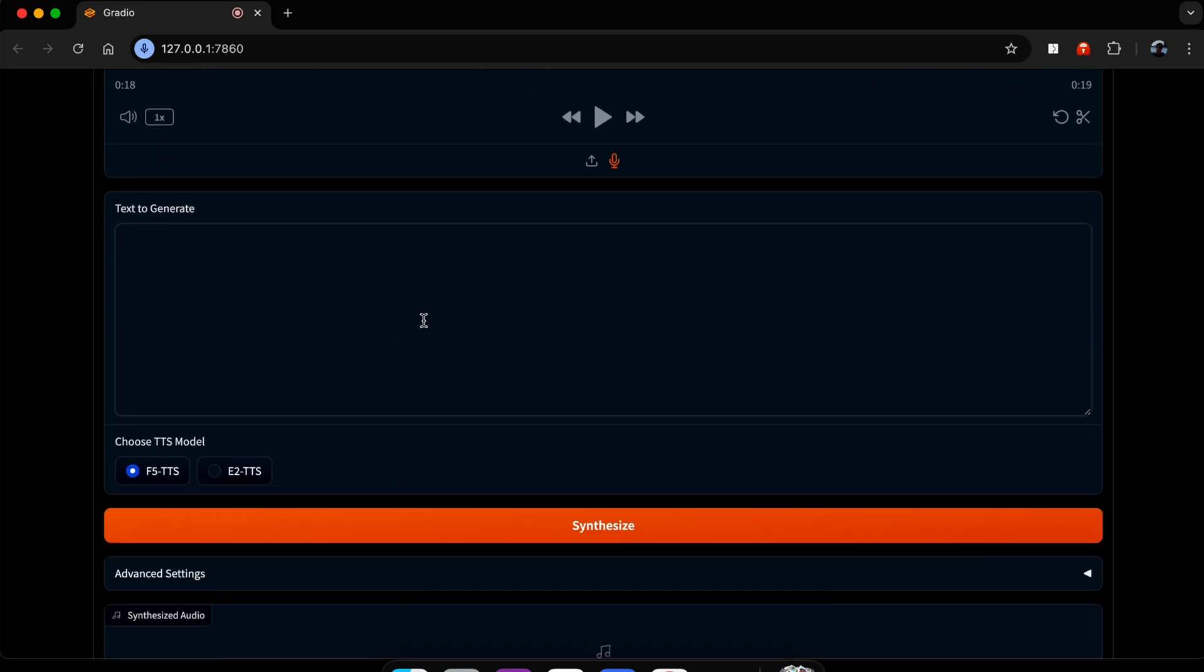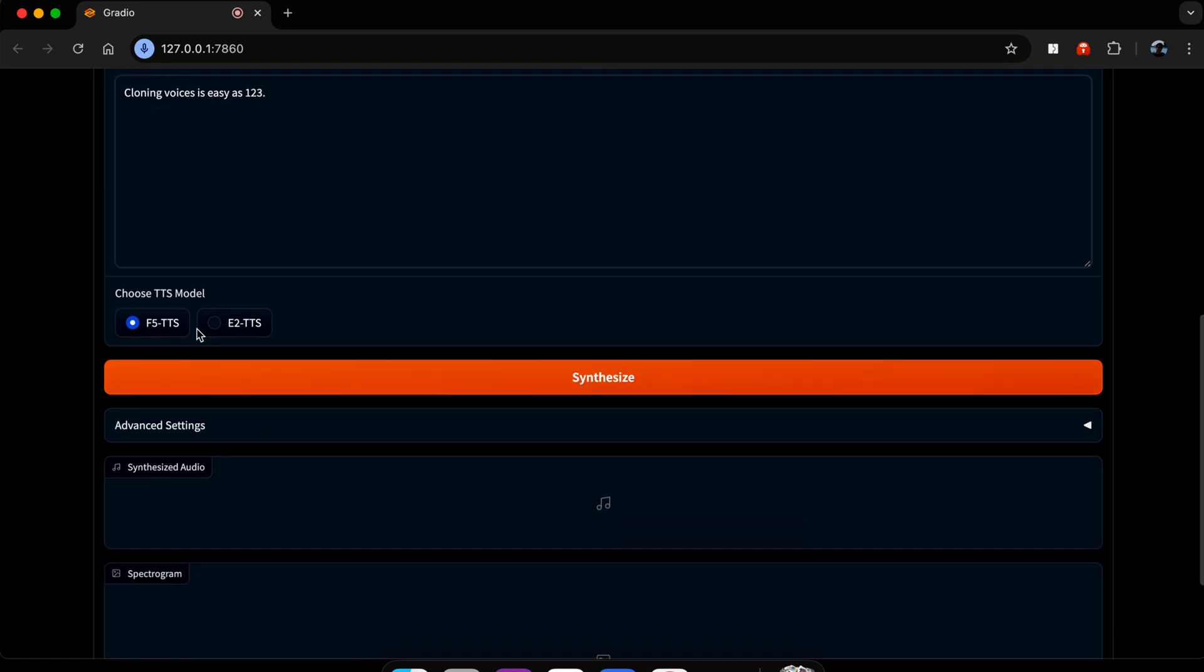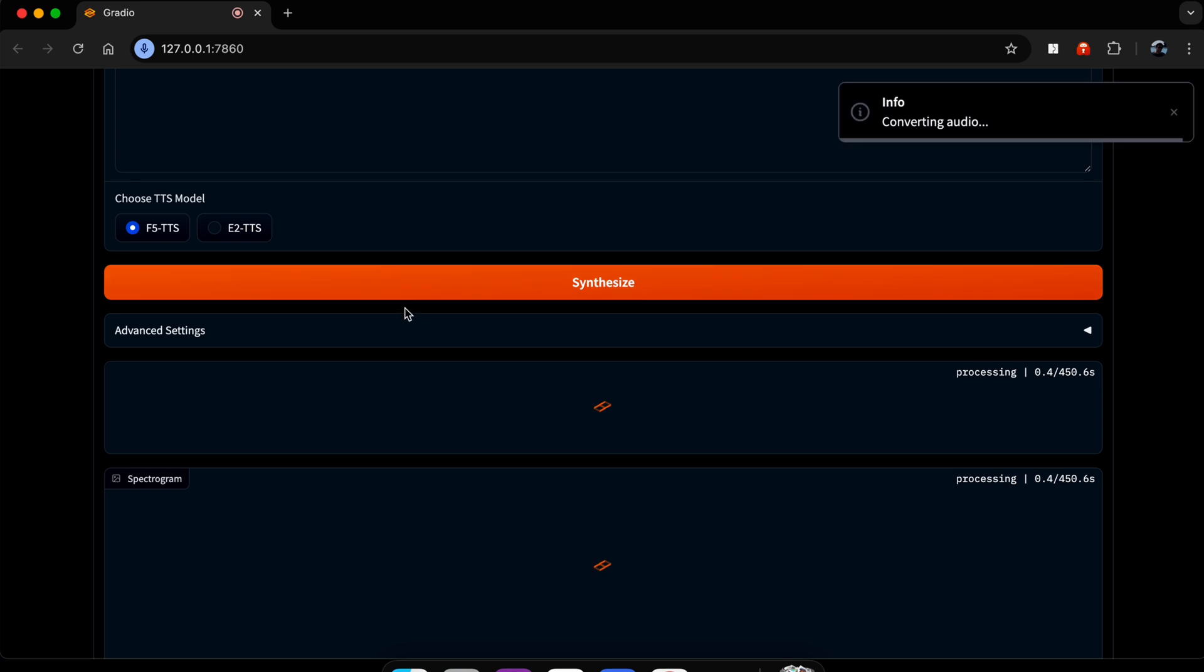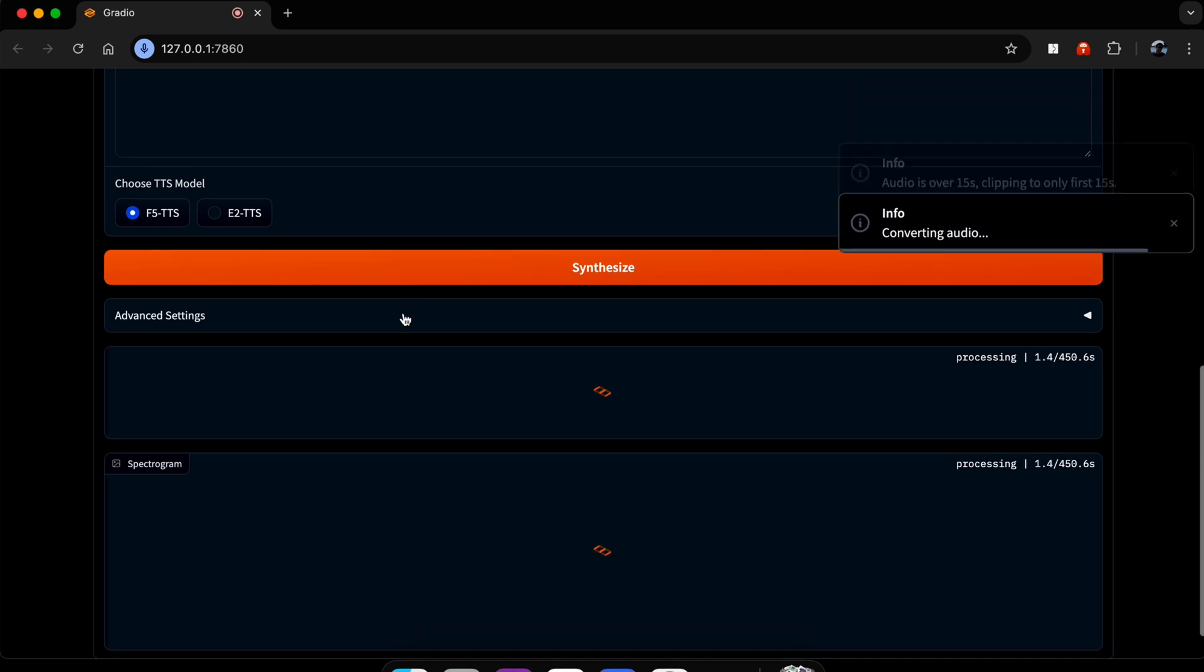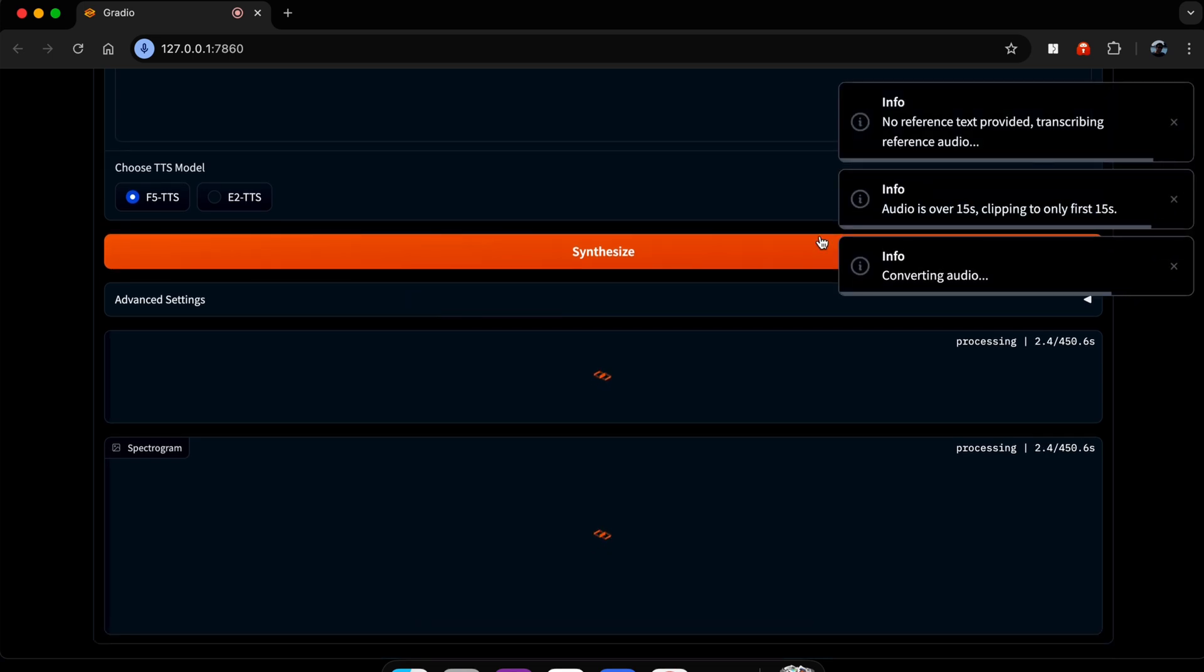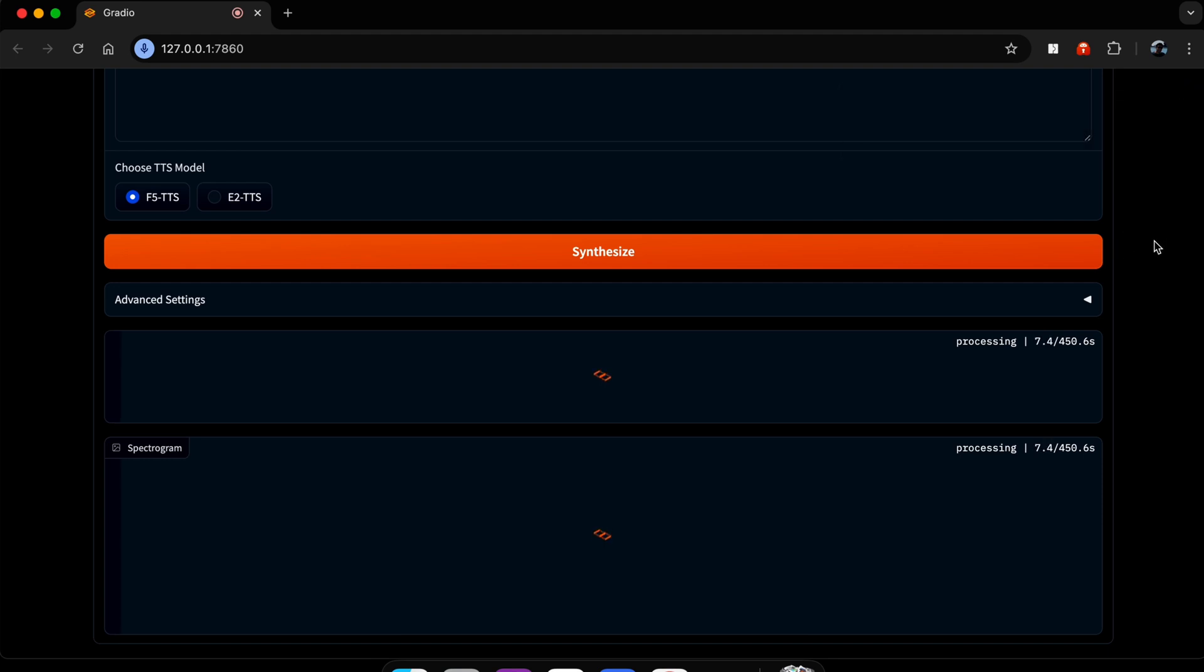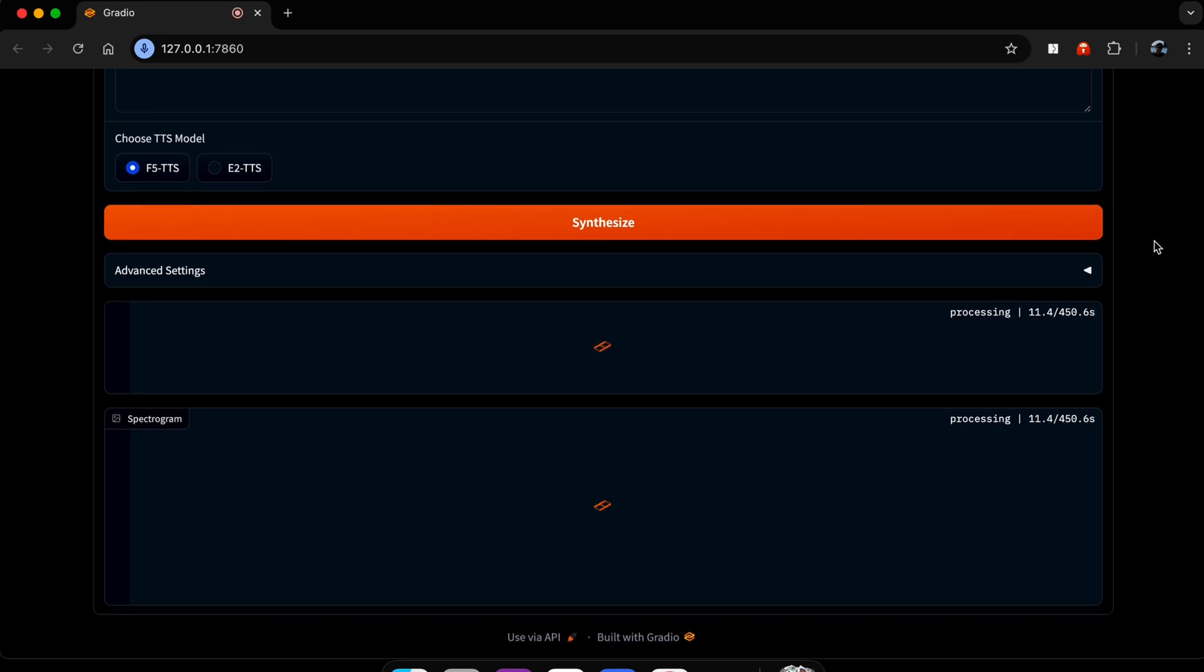And then we're going to generate some text. So our text could be, 'Cloning voices is easy as one, two, three.' All right, and now we have a model choice and you can play around with the different models. We're going to click this button. Keep in mind, I am on a MacBook, an M-series Mac, and I'm not using my good beefy computer, so this is going to run a bit slower.